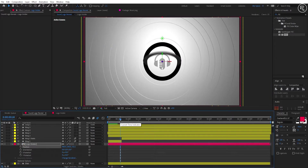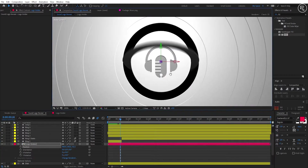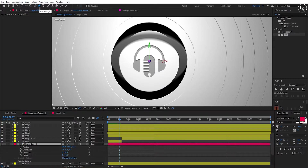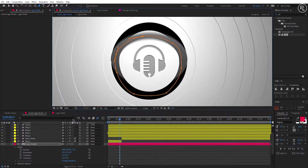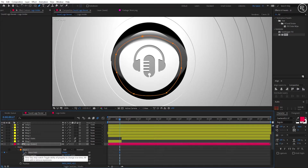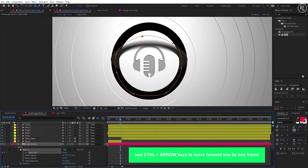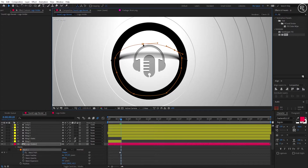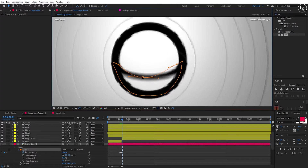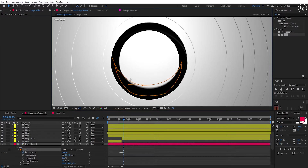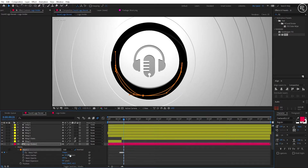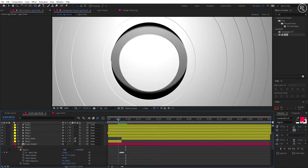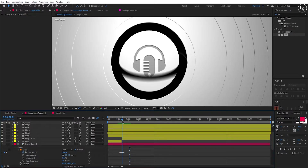Now we need to mask out the Logo Holder layer with the ring flip animation. Starting the masking from the 17th frame. Make sure to select the layer and then select the pen tool and draw the mask. Open the mask properties and add a key on mask path. Now we need to mask out the layer one by one in all frames until we get a nice reveal. Select the selection tool, then select the mask point and move it down. After completing the masking till the 23rd frame, change the mask to Inverted and change the feather value to 5.